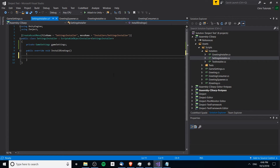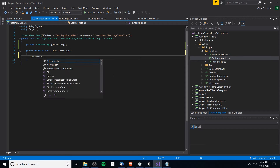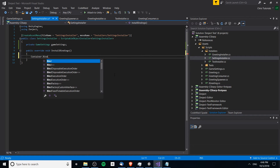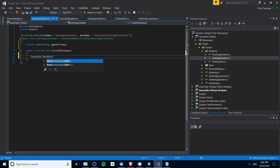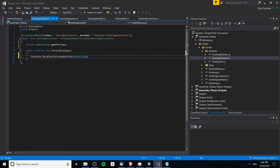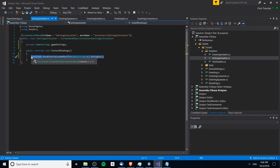In the settings installer, we're going to bind whatever game settings object is set in this scriptable object to the container. We can do something like bind interfaces and self to GameSettings — this would be nice if we ever decide to add any interfaces to GameSettings, they'll already be bound here without needing a custom binding for every single interface. We're going to bind this to single, so whatever settings are here will be the settings that resolve everywhere within the context that this settings installer is added to.